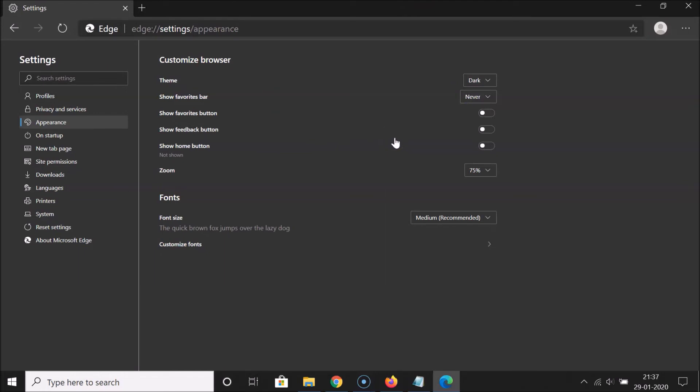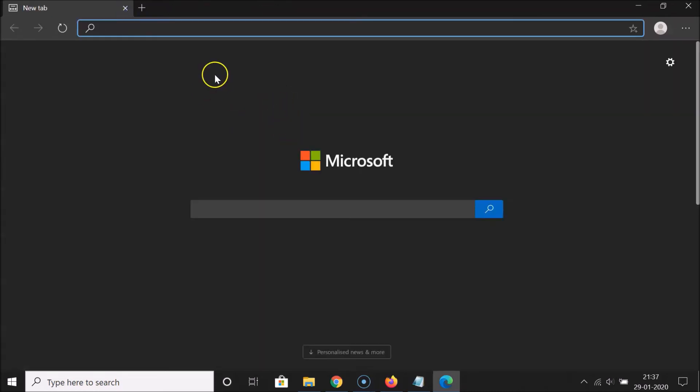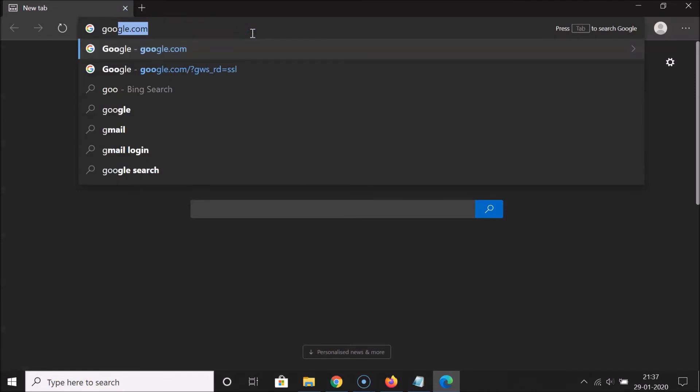You can see it's now enabled. The dark theme is now enabled in new Microsoft Edge browser. After that you can close this settings page. Let me close this. You can see it's now enabled.